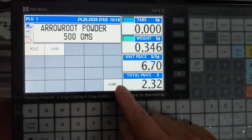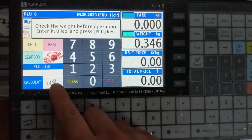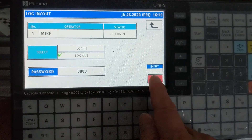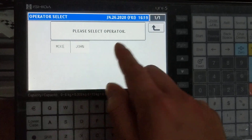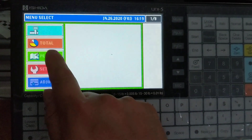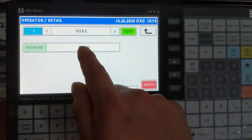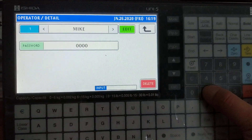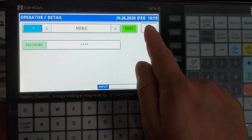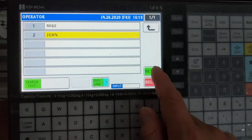We're going to go home, clear the screen, zero PLU. We're going to log out of Mike — hit log out, execute. And we're going to add some passwords here. So exit out, hit mode, program, operators, go to Mike, and we'll put in a password. Let's try 1, 2, 3, 4. Exit out, save. Put one for John — detail.